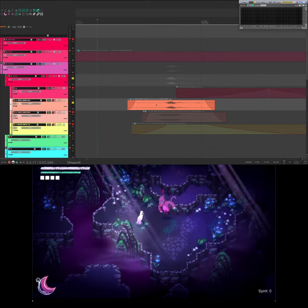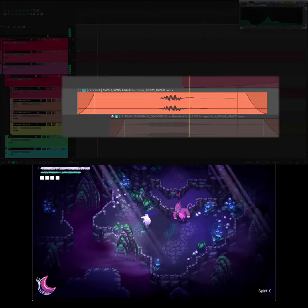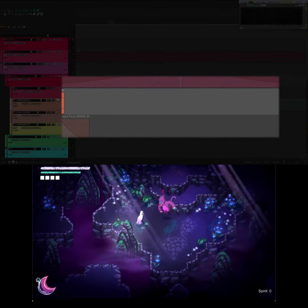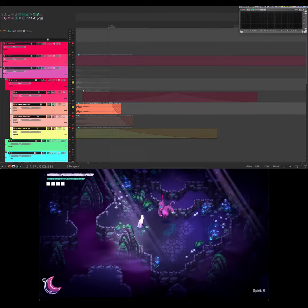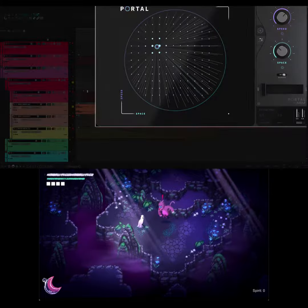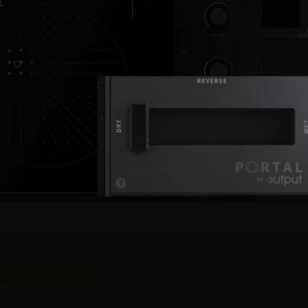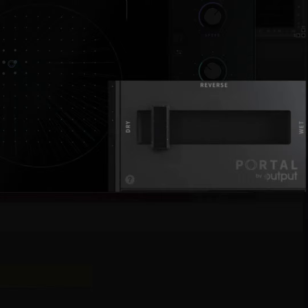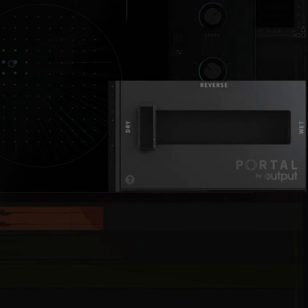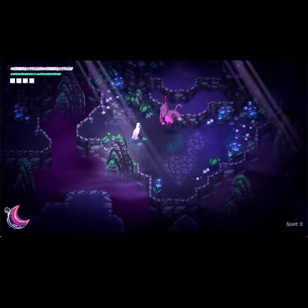Alright, so start with a basic whoosh. This one's just a bamboo stick swish. First, some texture from Portal. I have the mix slider being driven by the natural amplitude of the sound so you can see it pushes up and then back down along with the sound's envelope. It sounds really subtle now but